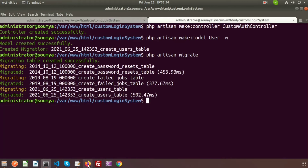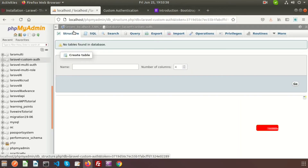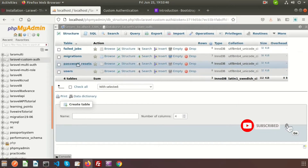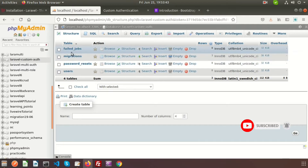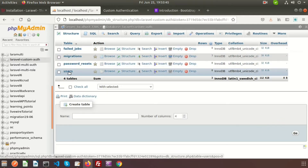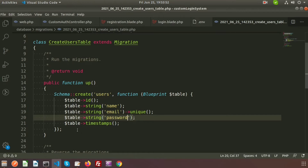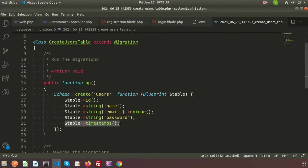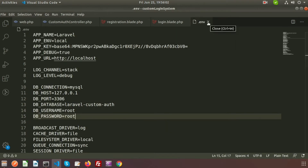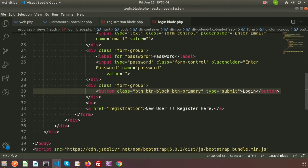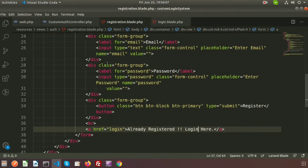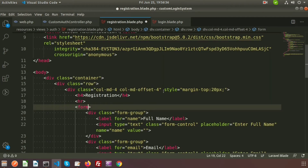Now check the database. We can see there are some extra tables because we already had migrations in our Laravel application, but the new 'users' table is created with name, email, password, created_at, updated_at, and id columns. The timestamps() method is responsible for created_at and updated_at. The migration section is done, so let's close the environment.